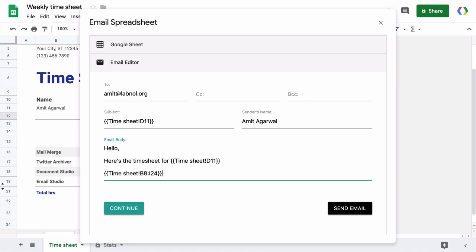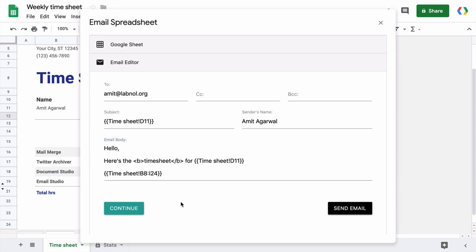And one more thing, you can even use HTML tags to format your email. For instance, if I wish to bold any text, I can simply enclose the text inside the B tag. You can use HTML to embed images or format any kind of text. Okay, so our email template is ready.